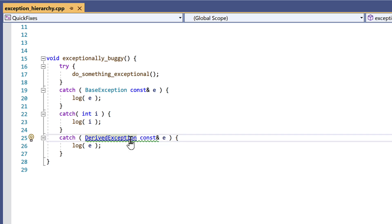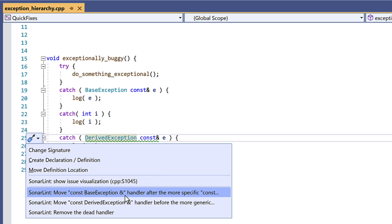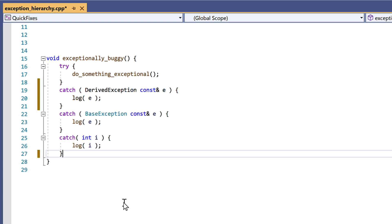But SonaLint also offers not just one, but three quick fixes here, as there's a few reasonable ways to address this. We could move the base after the derived, or the derived before the base, both of which will actually change the behaviour. Or you could just remove the derived catch block, which actually preserves behaviour. You probably wanted one of the first ones.